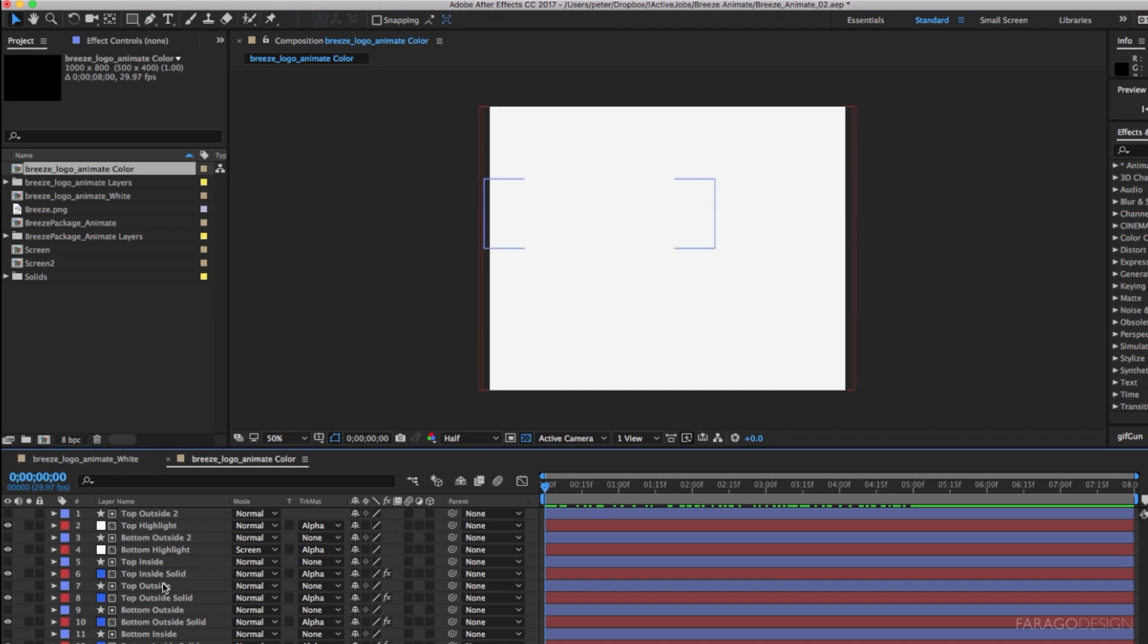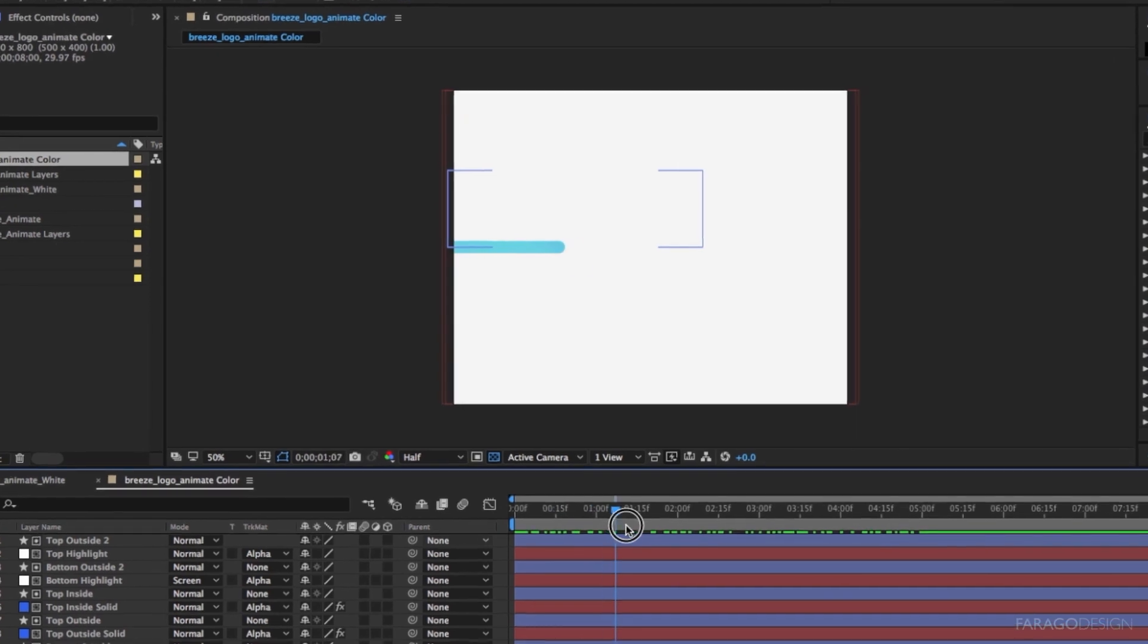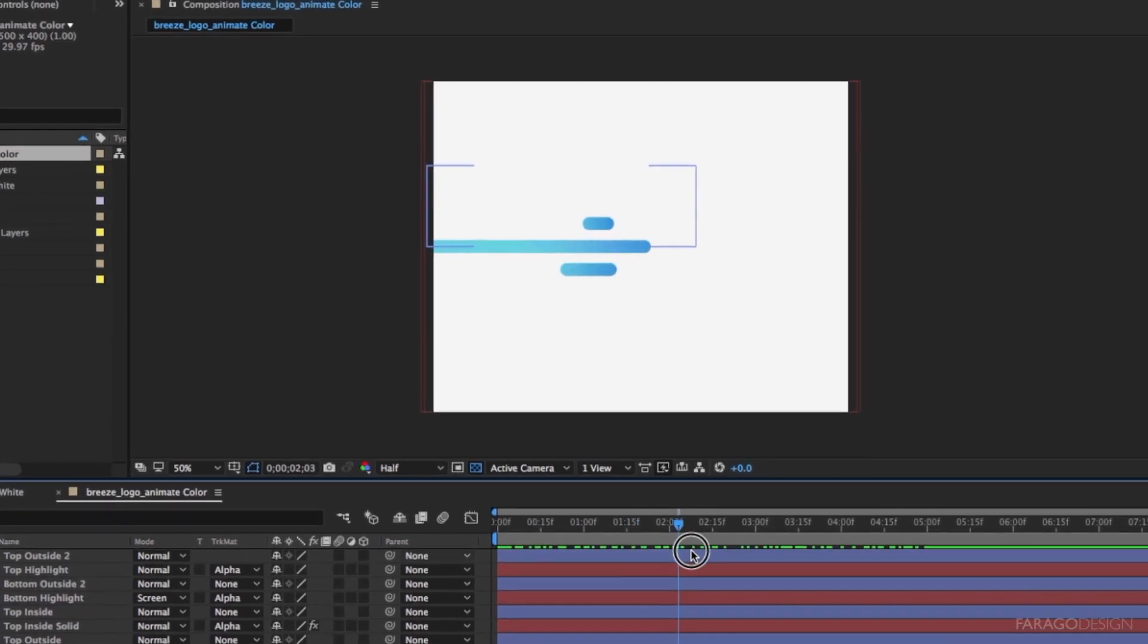All you do is use them as alpha mattes and do your color work underneath.